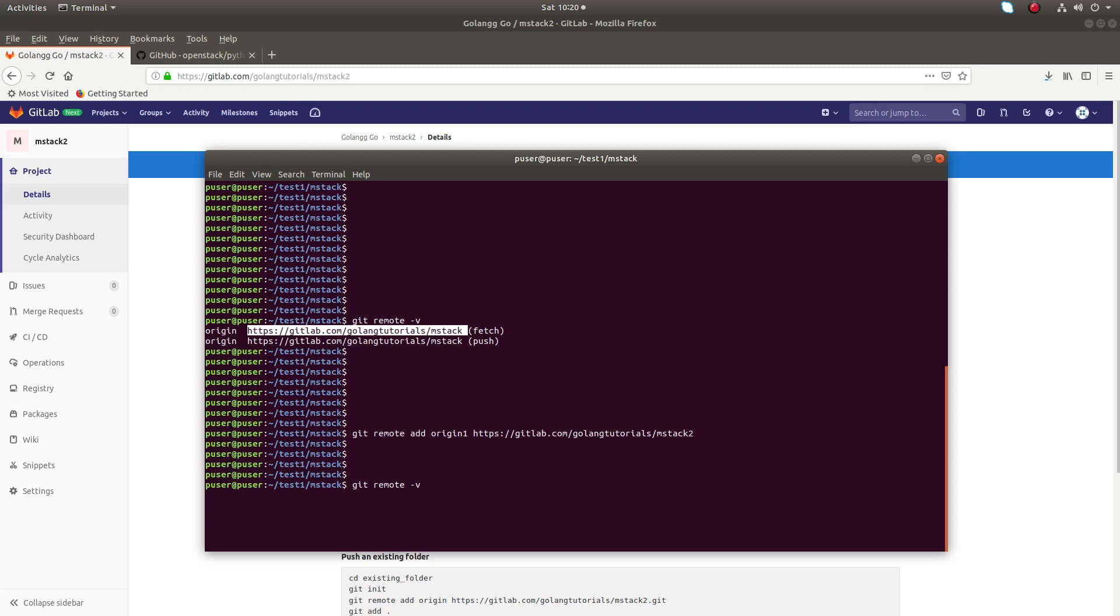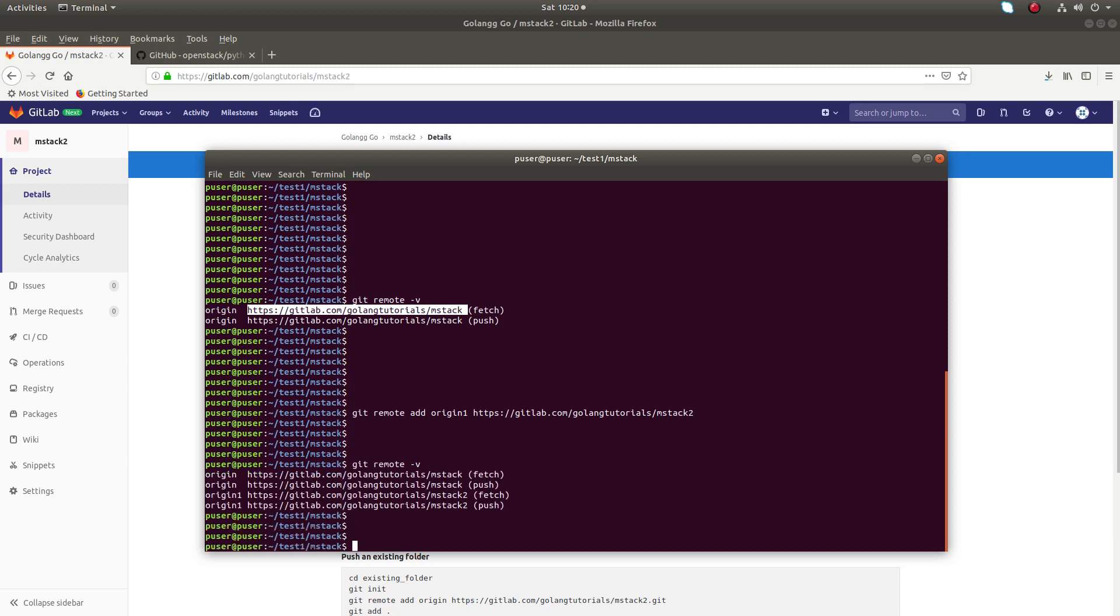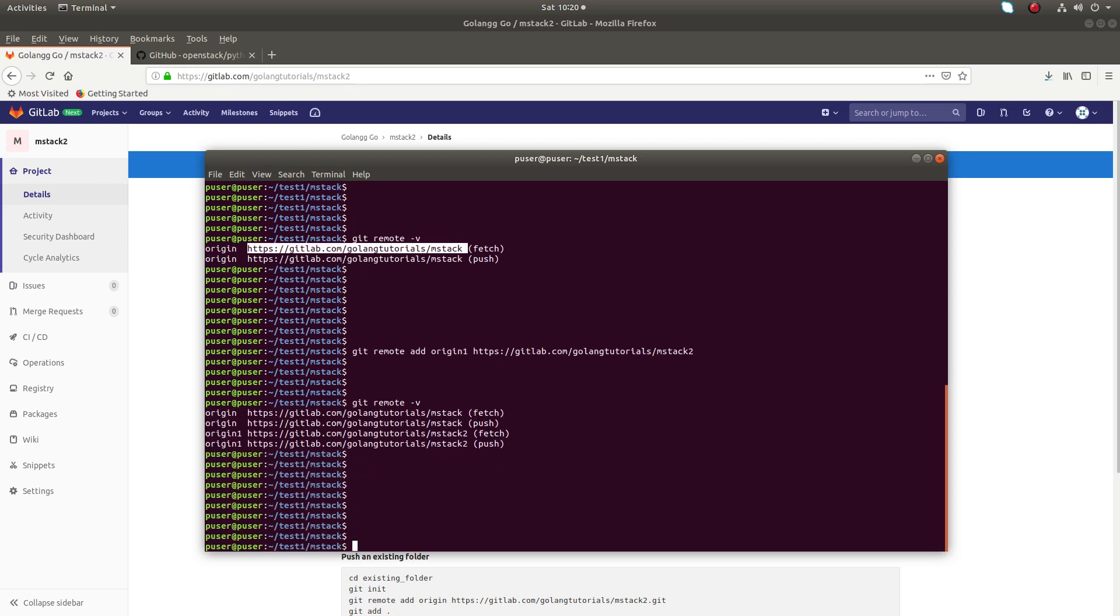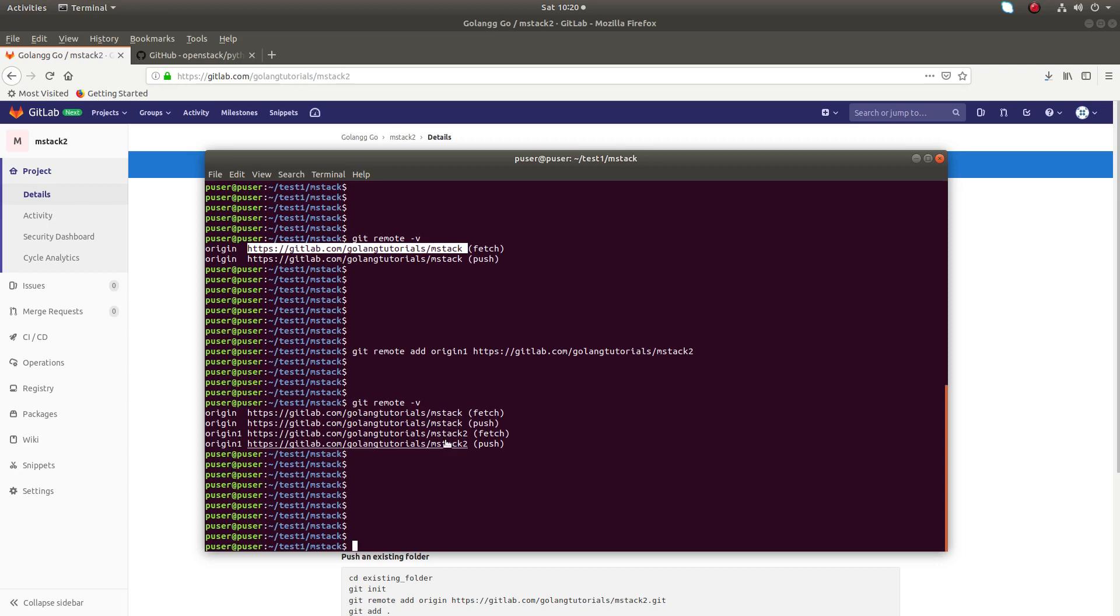After that, if you run git remote -v, you can see now we have two origins: origin and origin1. So now you can push your changes to both projects or both repos. For that, you can use git push origin master.